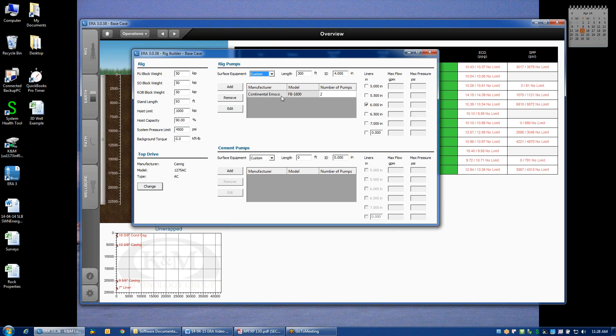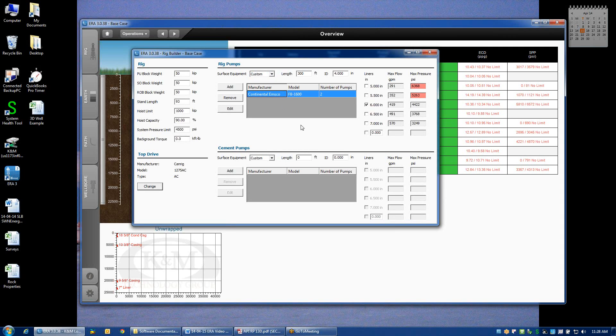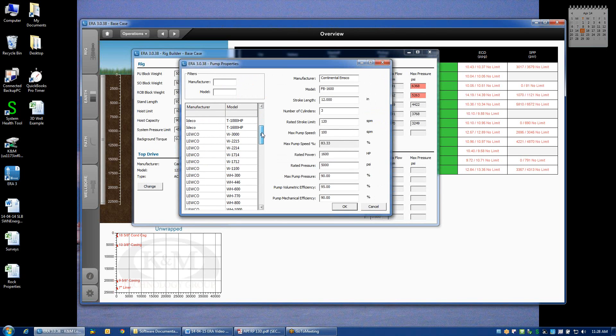The next box is the input of the pumps. And when I click on the definition of the pumps, by default, we assume that we have two Continental EMSCO FB 1600s, which are 1600 horsepower triplex pumps. I can edit the type of pumps that I'm using by clicking the edit box. And again, we see a long library list of different pumps.